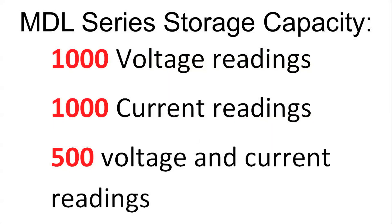The MDL series can store up to 1000 readings of voltage or current, or 500 readings with both voltage and current, at a minimum interval of 0.2 milliseconds.